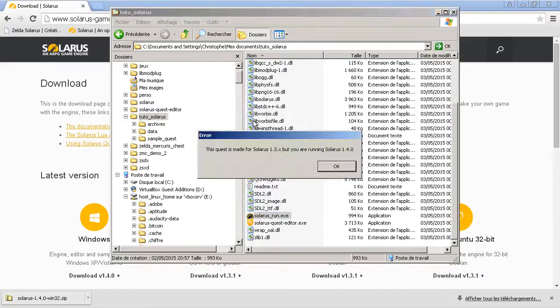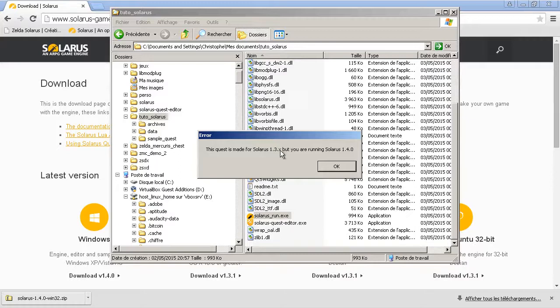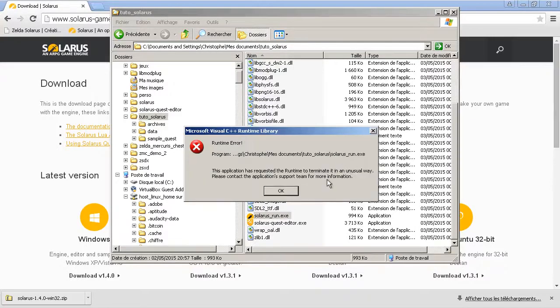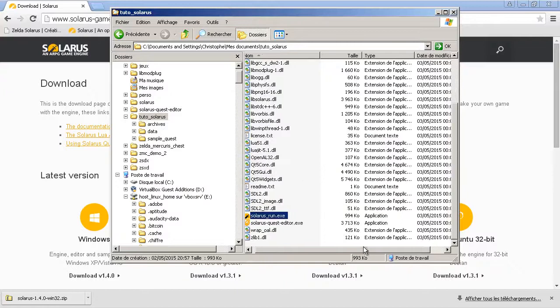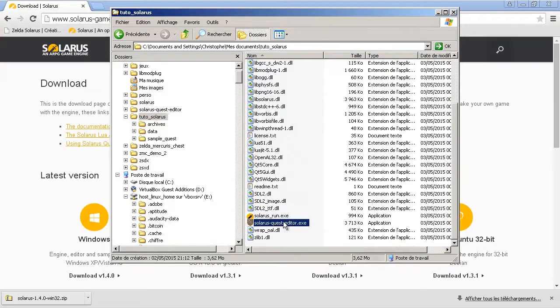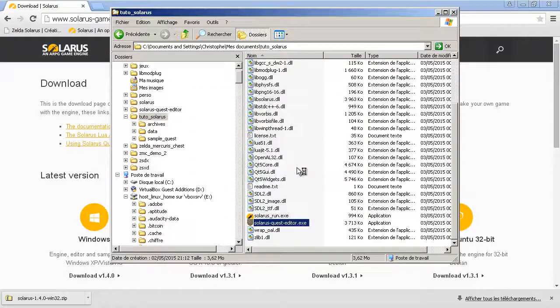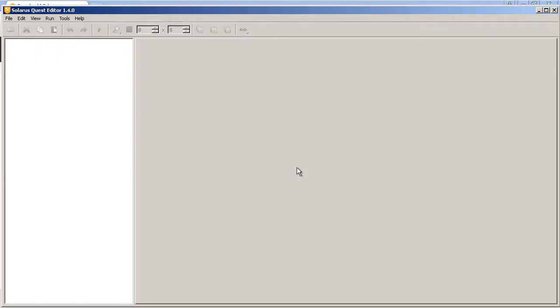And if you run it, it won't start. It will tell you that your quest data, so this data directory, is made for Solaris 1.3 but you are running 1.4. So this is perfectly normal and expected. Instead, you can run the quest editor and the quest editor will tell you to perform the upgrade.